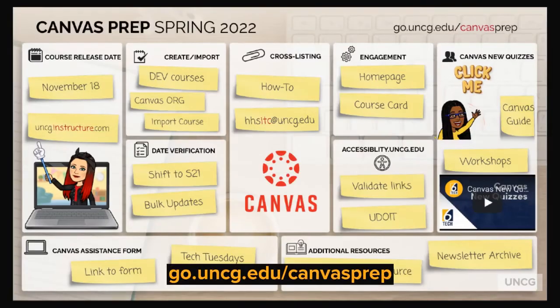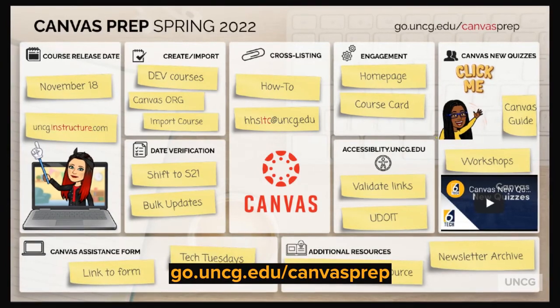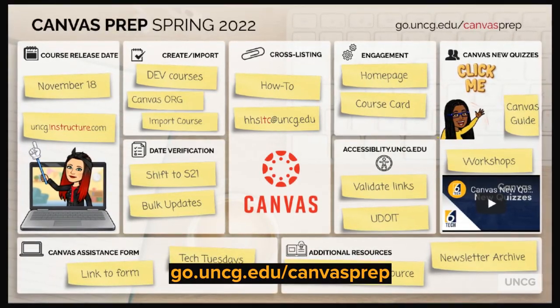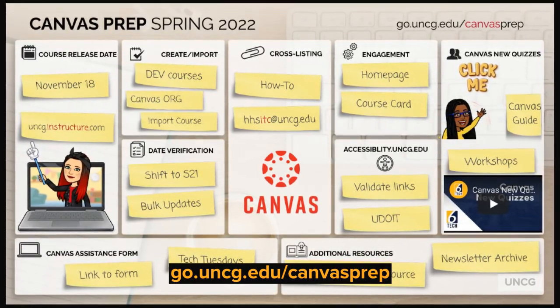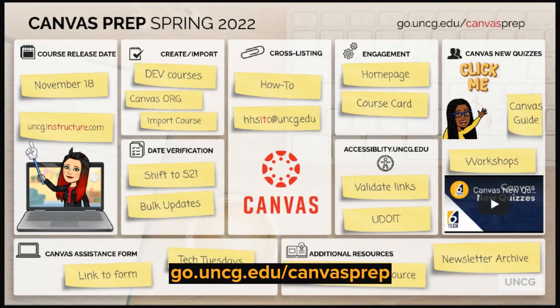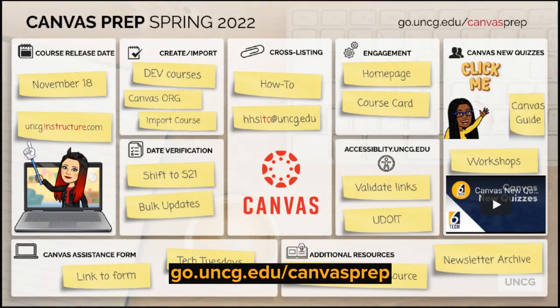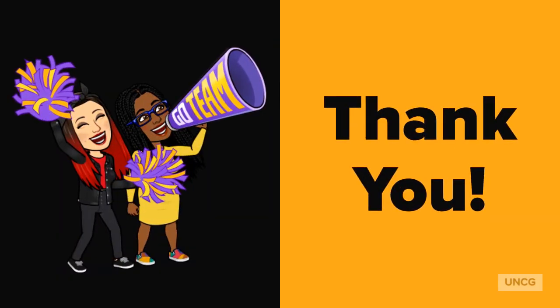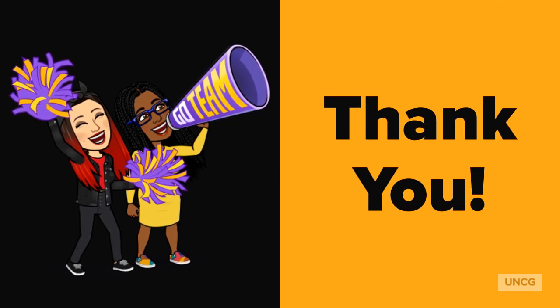Remember, the overall goal of this process is to reduce your course prep workload. If you need assistance with this or any instructional technology tool, please swing by Tech Tuesday or complete our Canvas assistance form found at the address on the screen. Thank you for watching this Tech Tip with TNT.